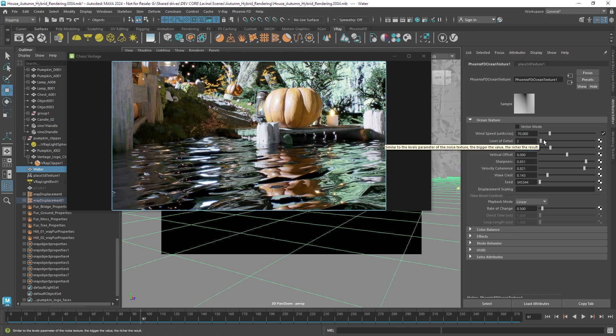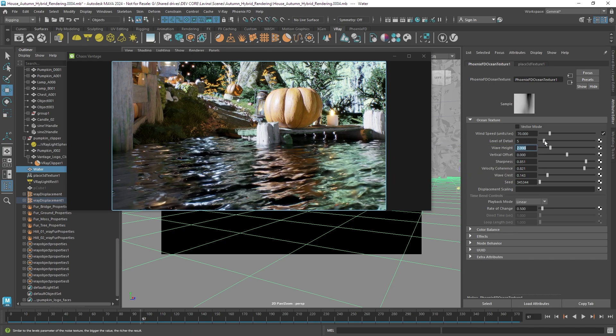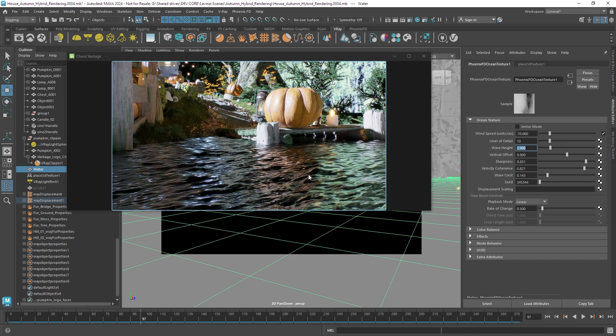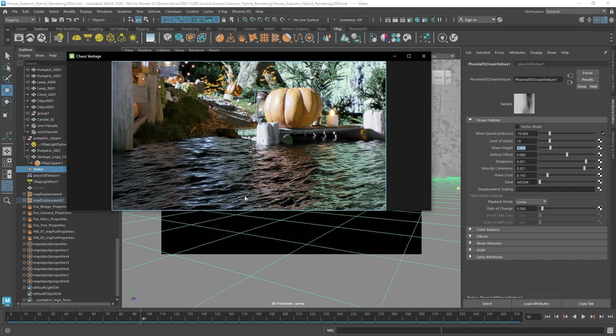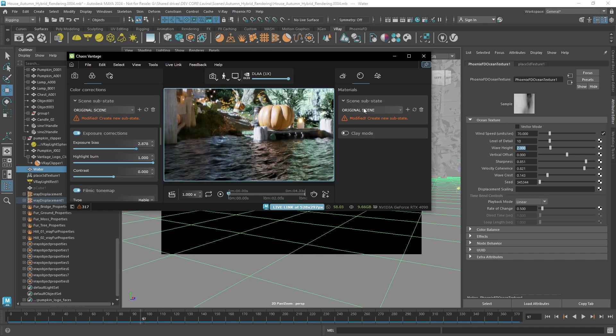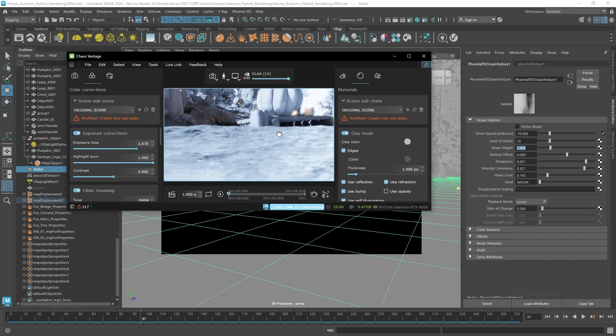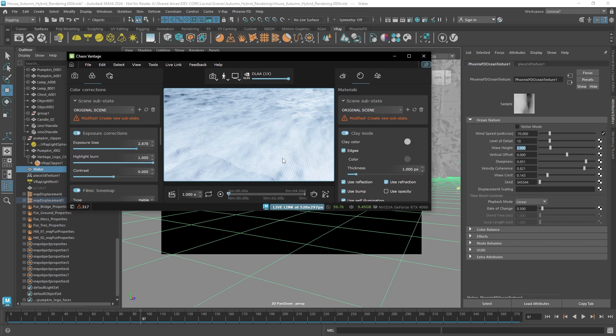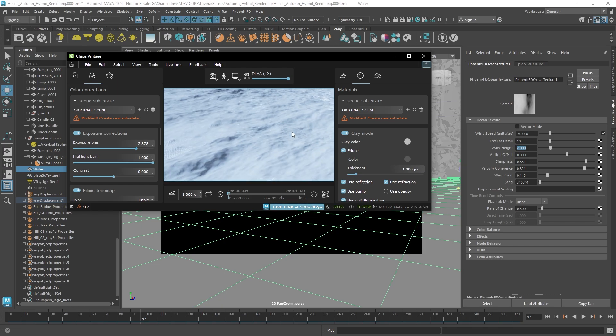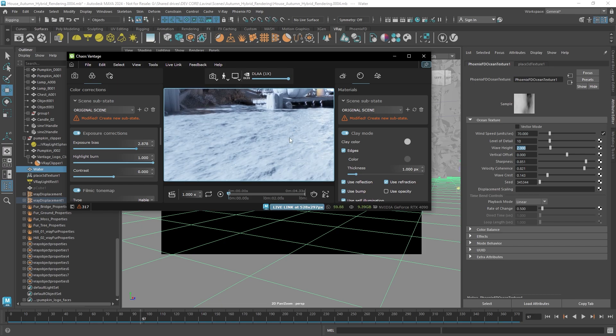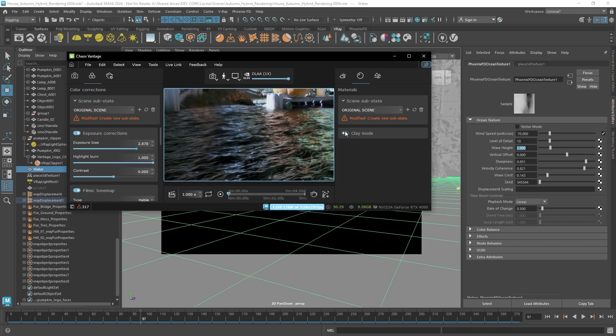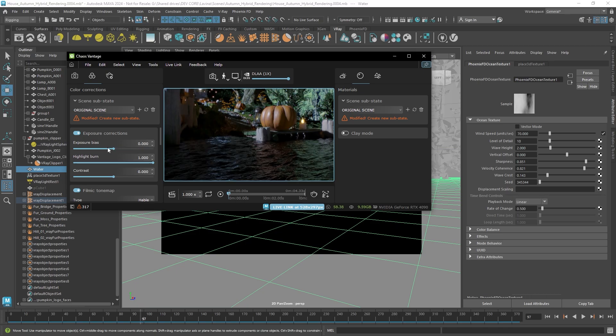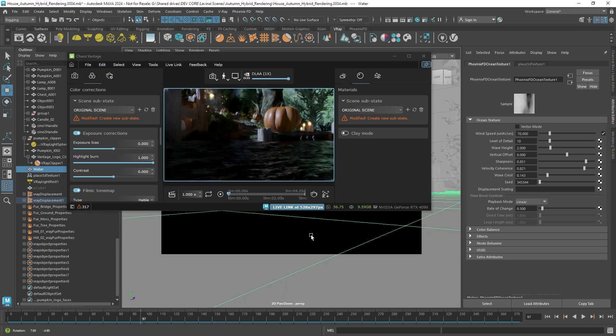Just mind that increasing the level of detail introduces much more detail but also increases the subdivision. So let's take a look at the edges once again. You can see how many triangles have been generated. So this can actually affect memory consumption so be careful.